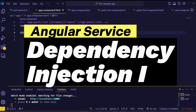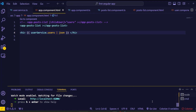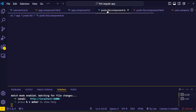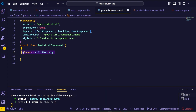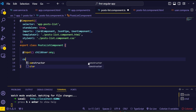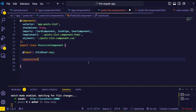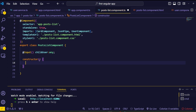We successfully pulled the data from our centralized service. Now let's try to load the same service user value inside the post list component. To do that, we also have to create a new instance of the user service inside the post list component. Inside the post list component TypeScript file, create the constructor method, and inside it create a new instance of the user service using the new keyword.